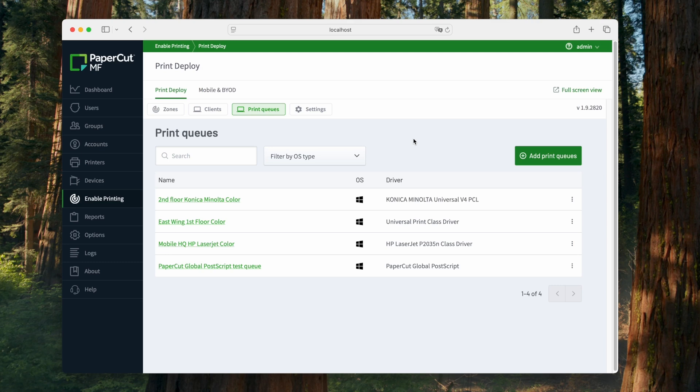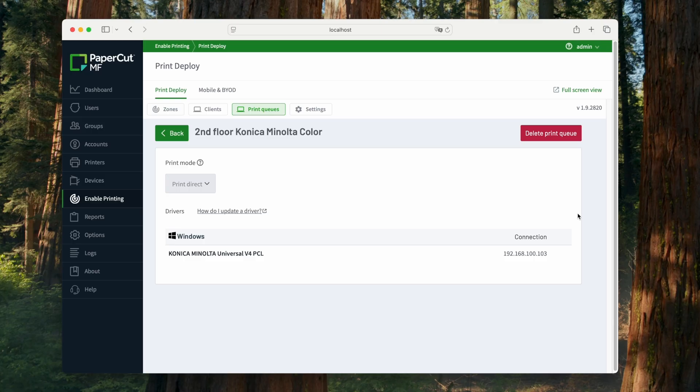Back on the server, refresh the page, and your queues appear, each one marked with a Windows icon showing that they're compatible with Windows devices.